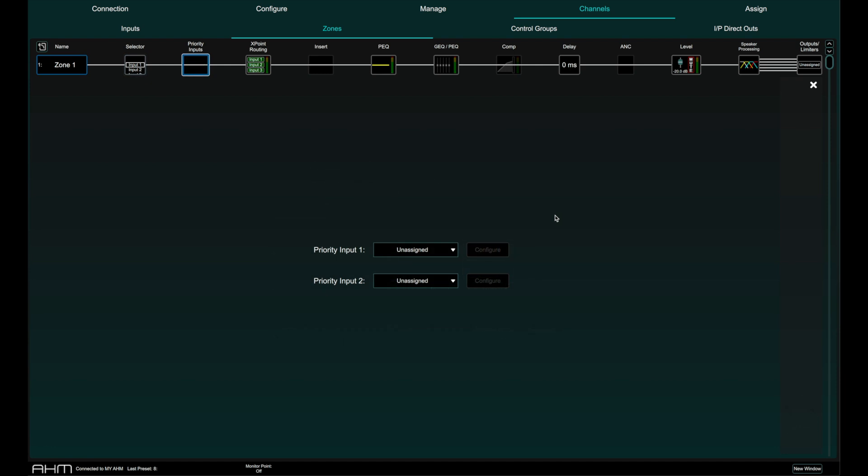A priority input will trigger the ducking of all other inputs to the zone once a threshold is exceeded. Up to two priority inputs can be specified per zone with priority input 1 having priority over priority input 2.